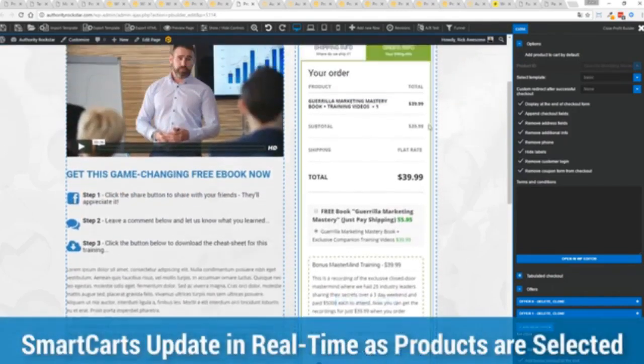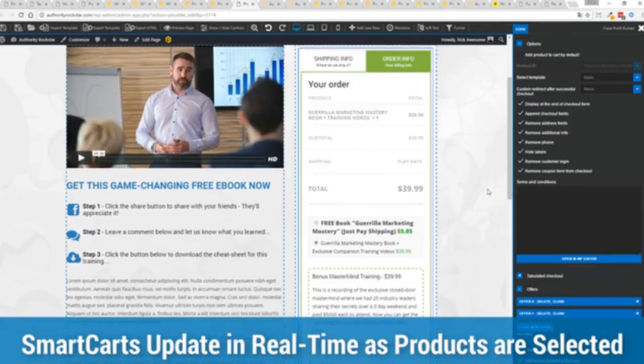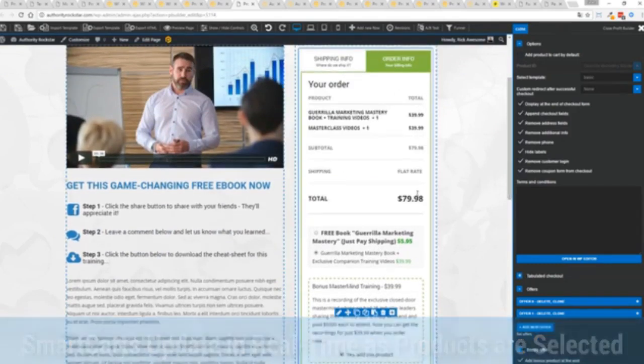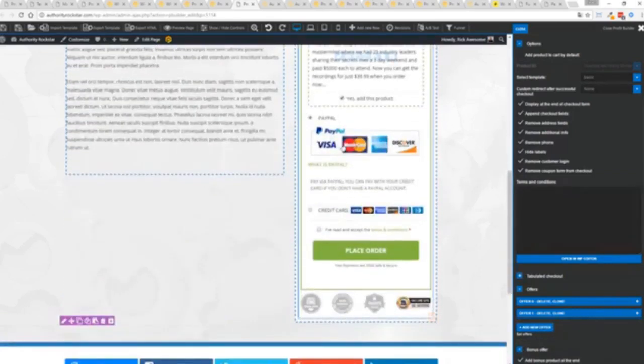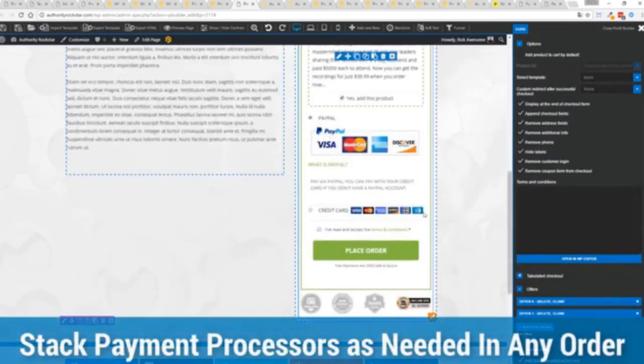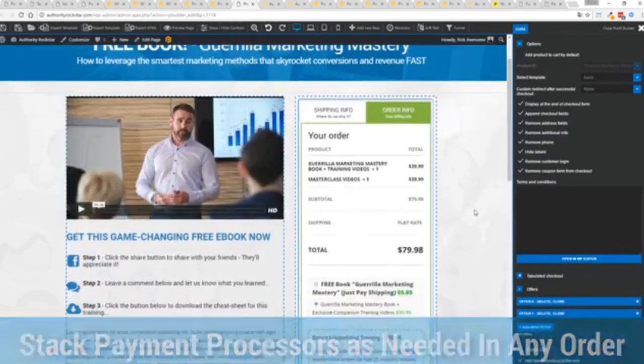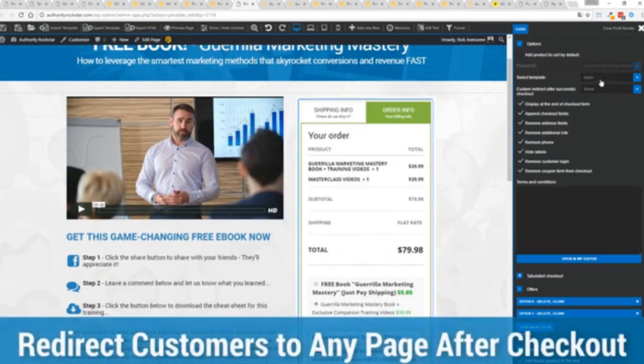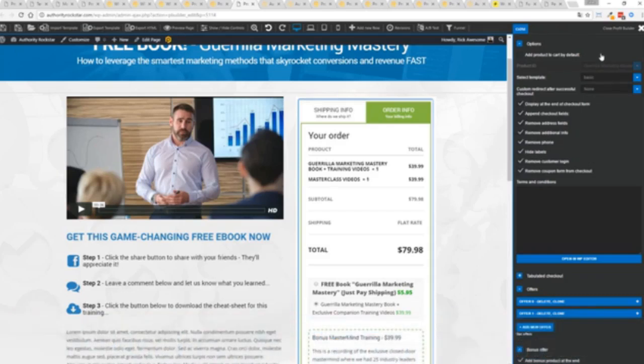I can show you this in real time. I'm going to give myself my order bump here. You can see everything updates instantly. And again, check out in this case, I've got PayPal and Stripe connected. Just accept the terms, conditions, press a button. I'm checked out. And here's the cool thing. I can then redirect them to any other page in my system so I can present an upsell opportunity.